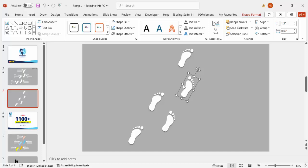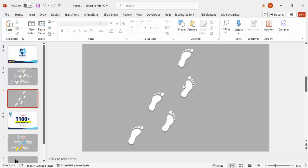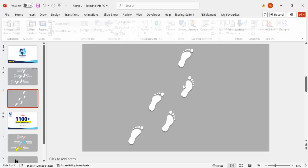If you want to arrange it properly, you can just arrange it. Once this is done, the next thing I would like to do is add the text here. For that, go to Insert.